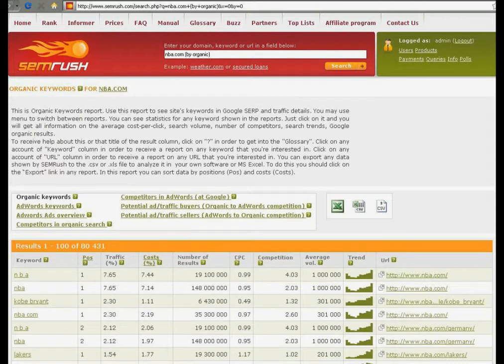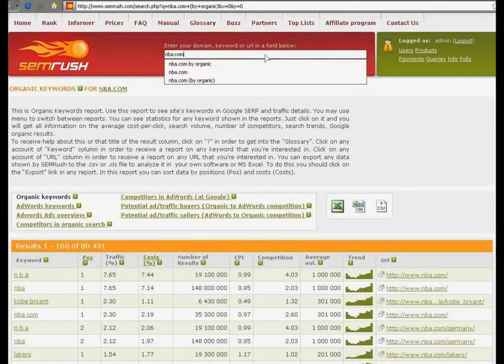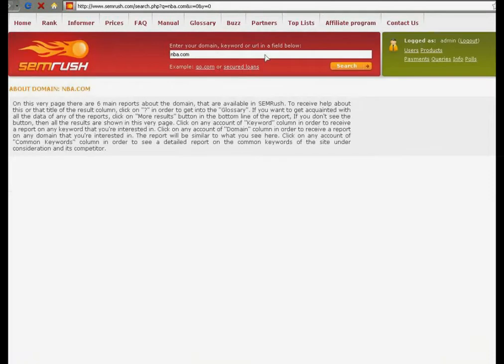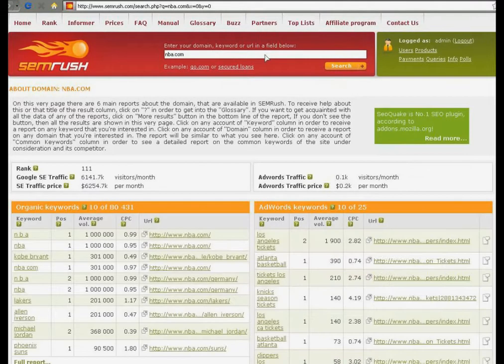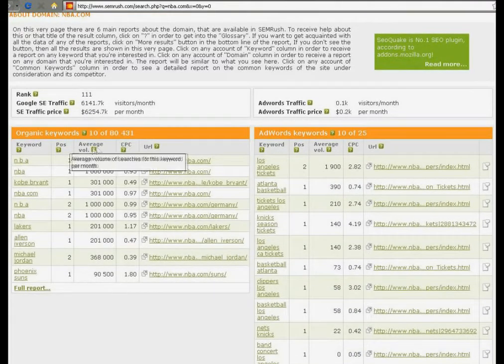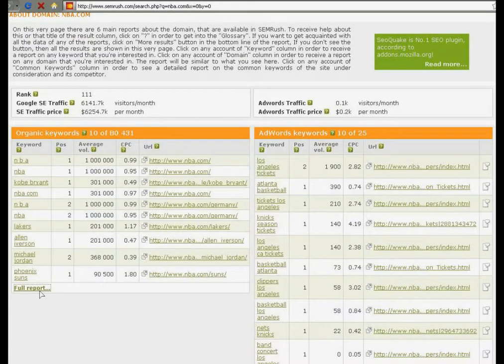Or you may get it from the overview for a domain by clicking the full report button. Let me show you. You type in the search line the domain which is interesting for you, NBA.com in our case. Here you may see organic keywords and click the full report.